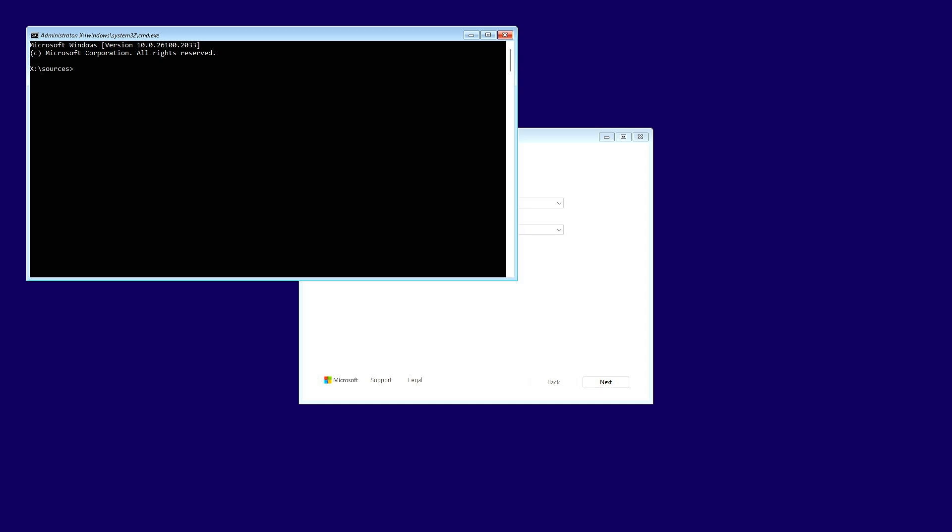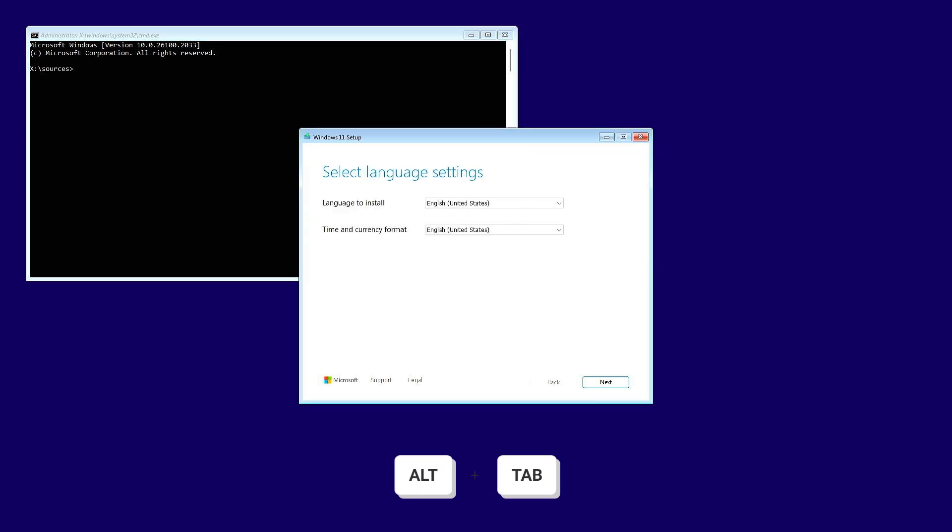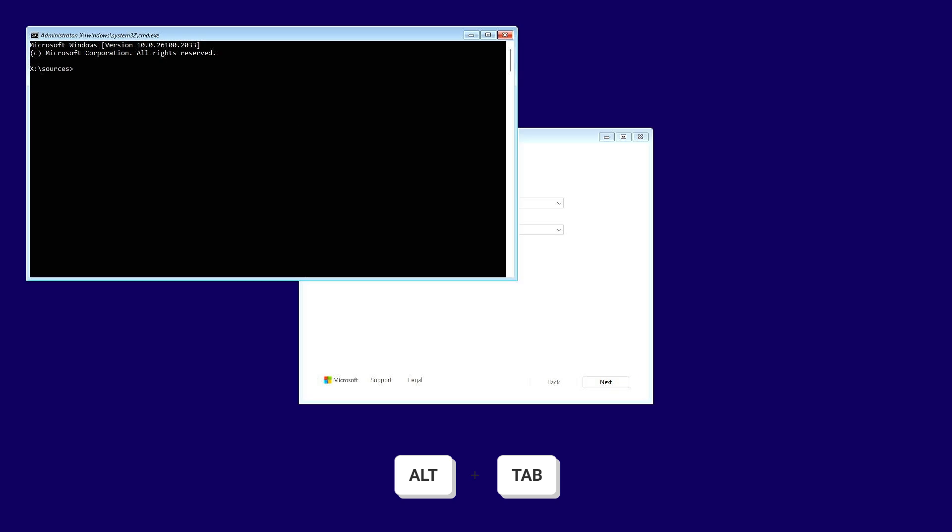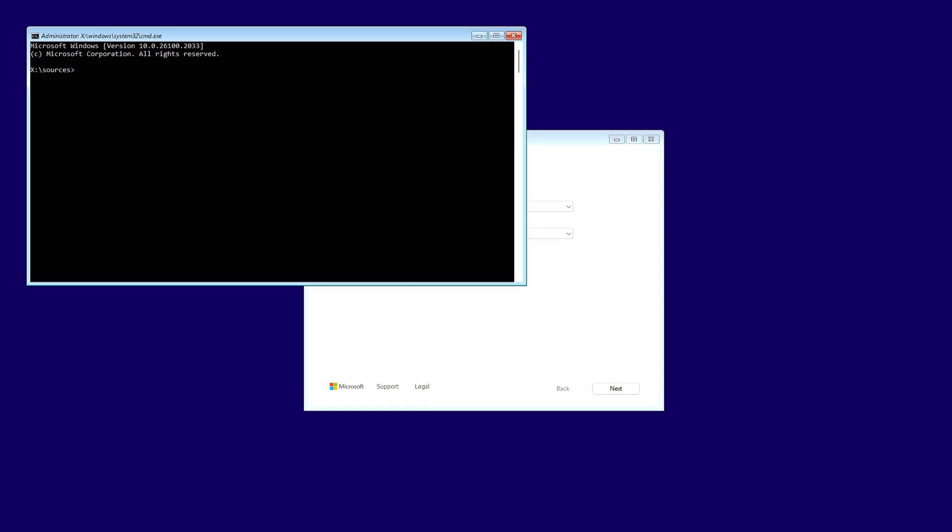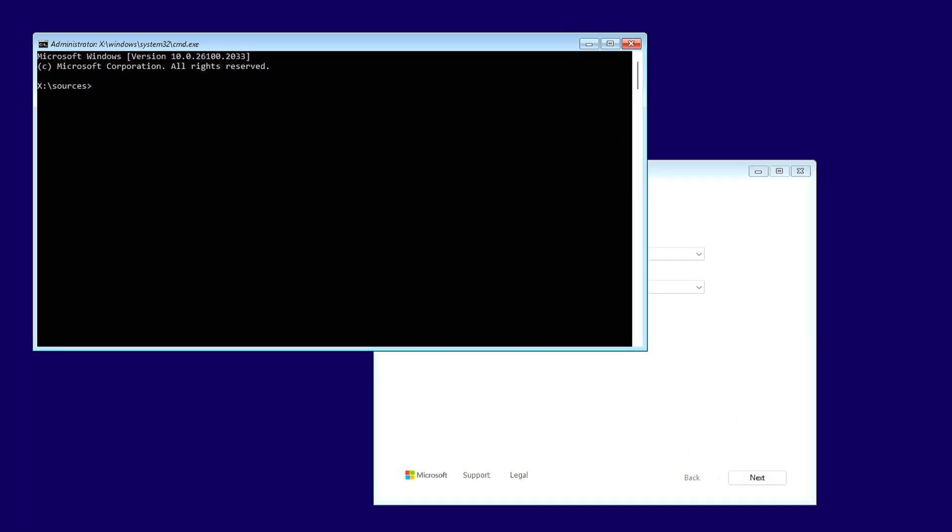This will open the command prompt. If necessary, press Alt plus Tab to make the command prompt window active.